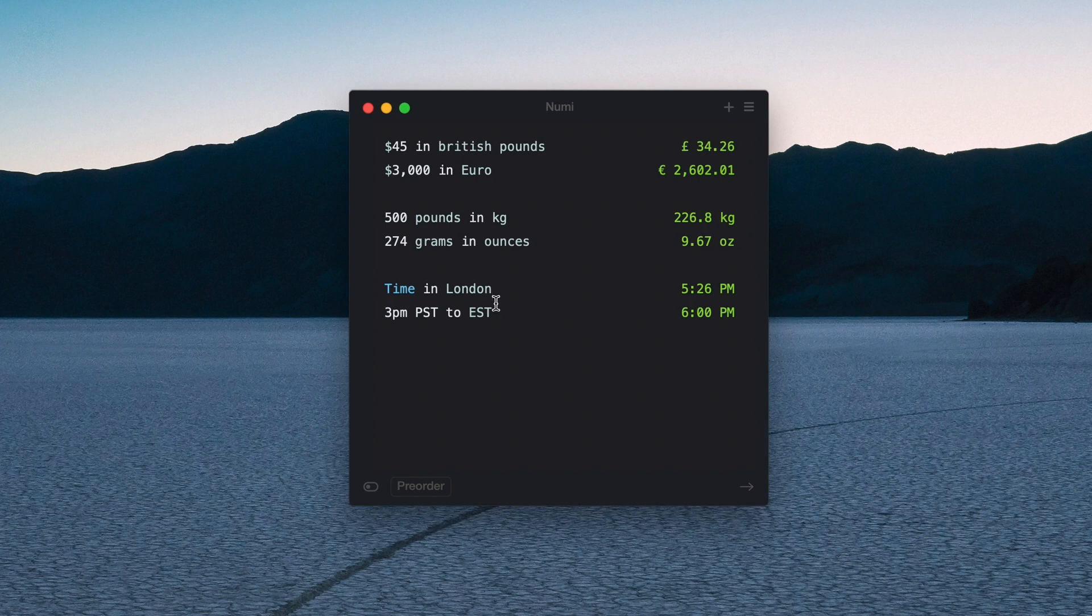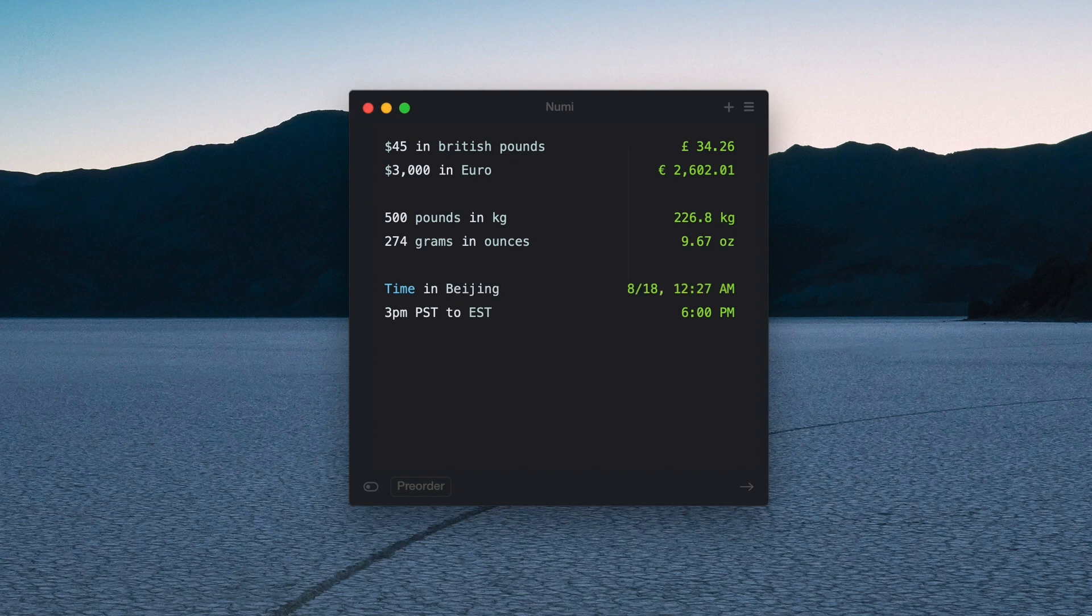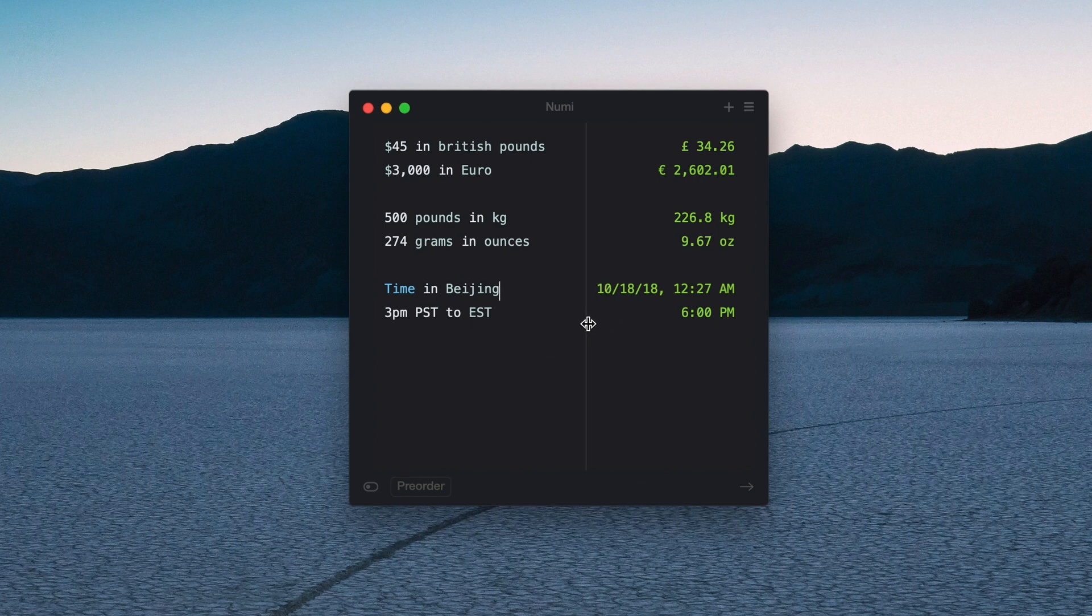And sometimes when you're putting in times or you're trying to get the date for a specific part of the world like in London, or if I change this to like Beijing, it's actually going to take a little minute to get there and it doesn't always print out the date, it just sometimes gives you the time.